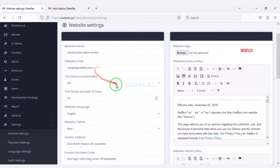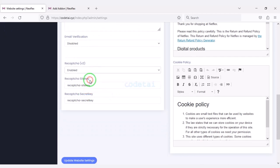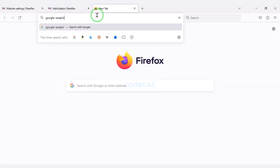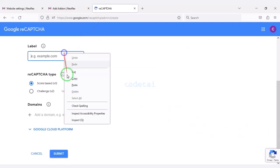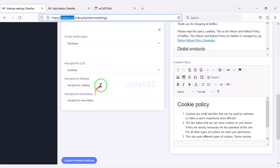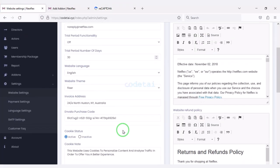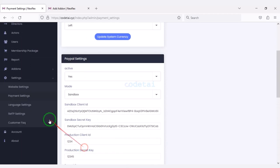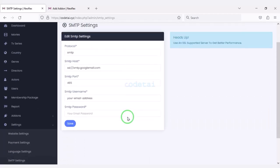Now we will customize the settings section of the website, where you can change important website information. We will add Google reCAPTCHA to the website for security. We can add multiple international automatic payment gateways and multiple languages to the website. Now we will connect the mail server with the website by going to the hosting panel.